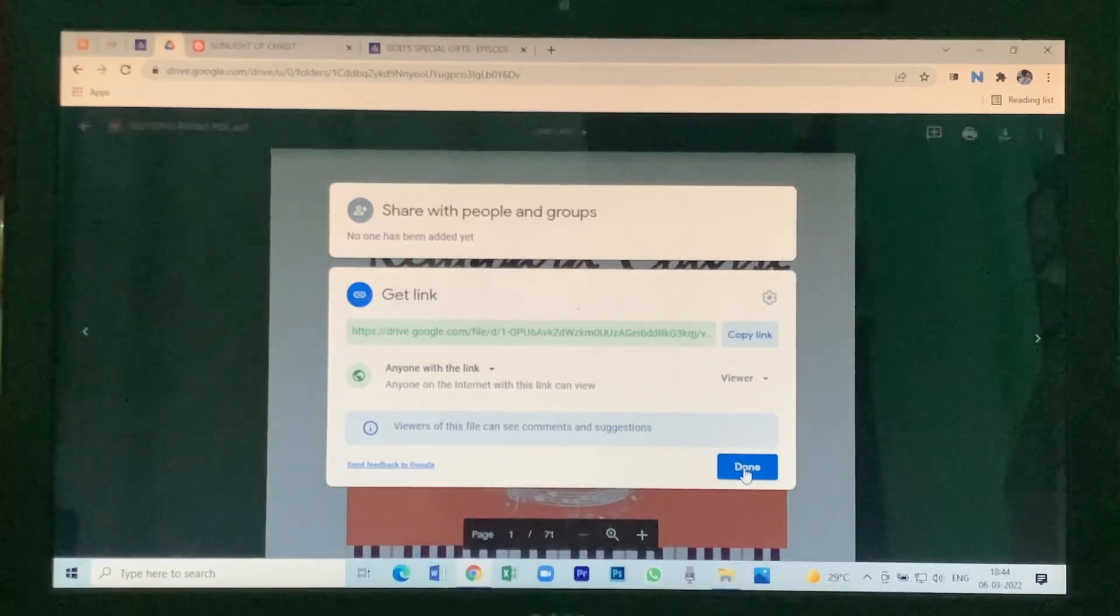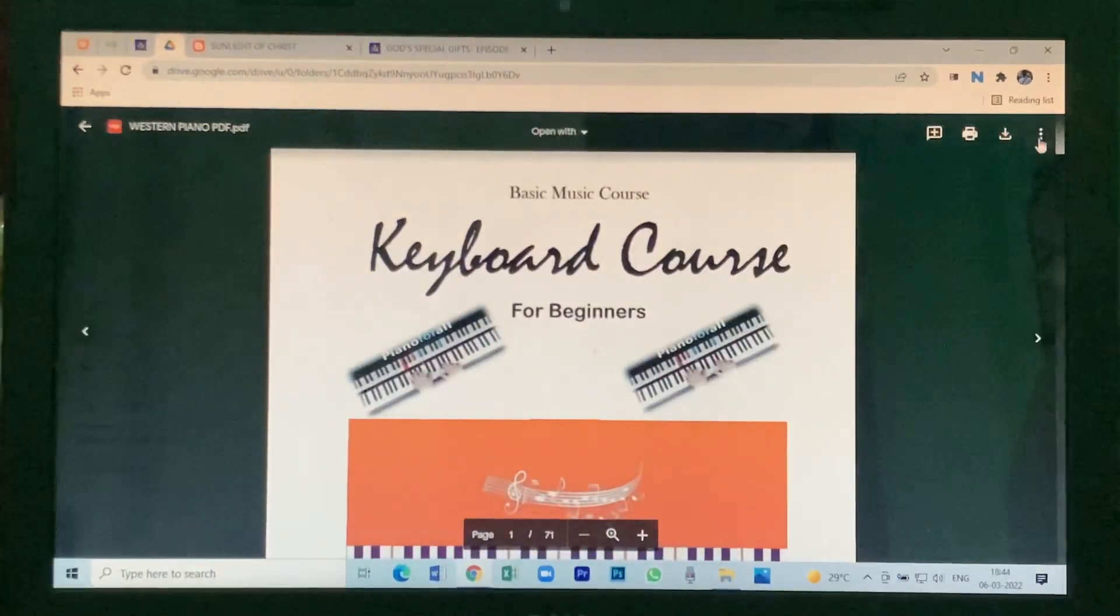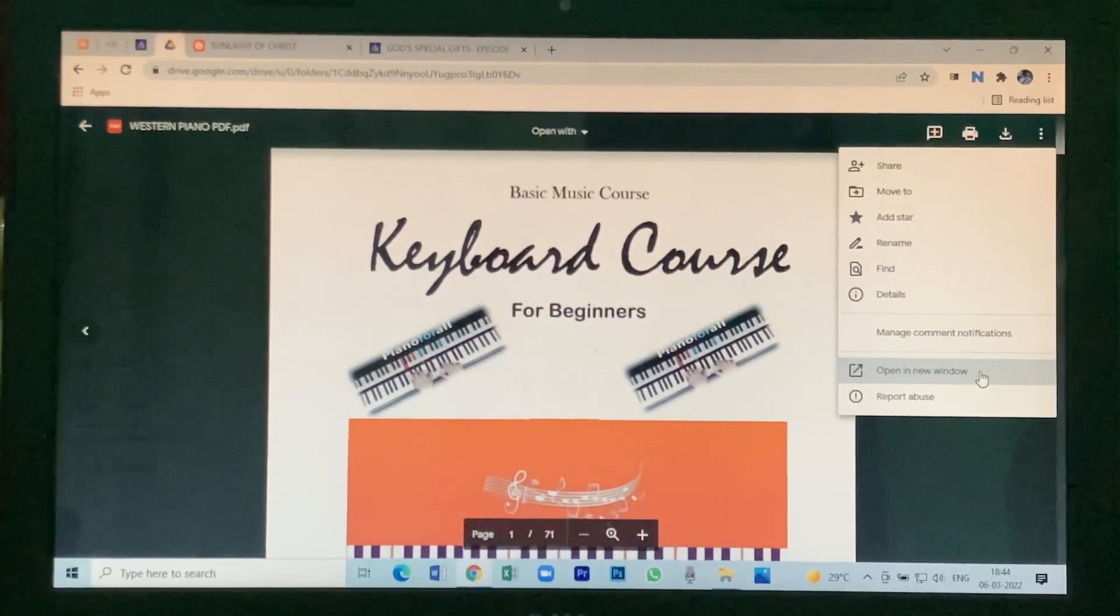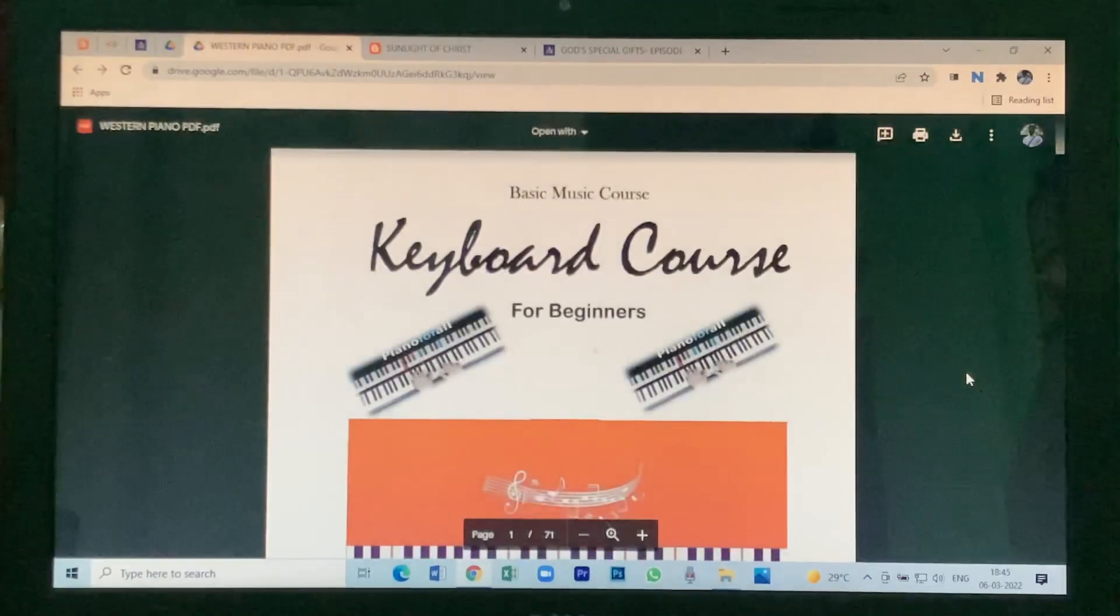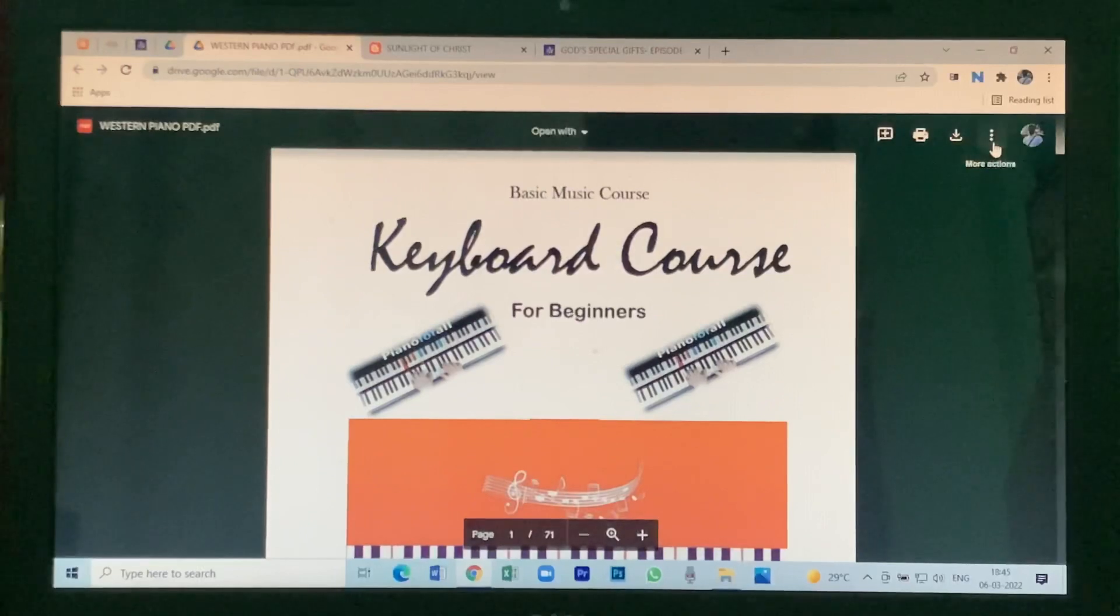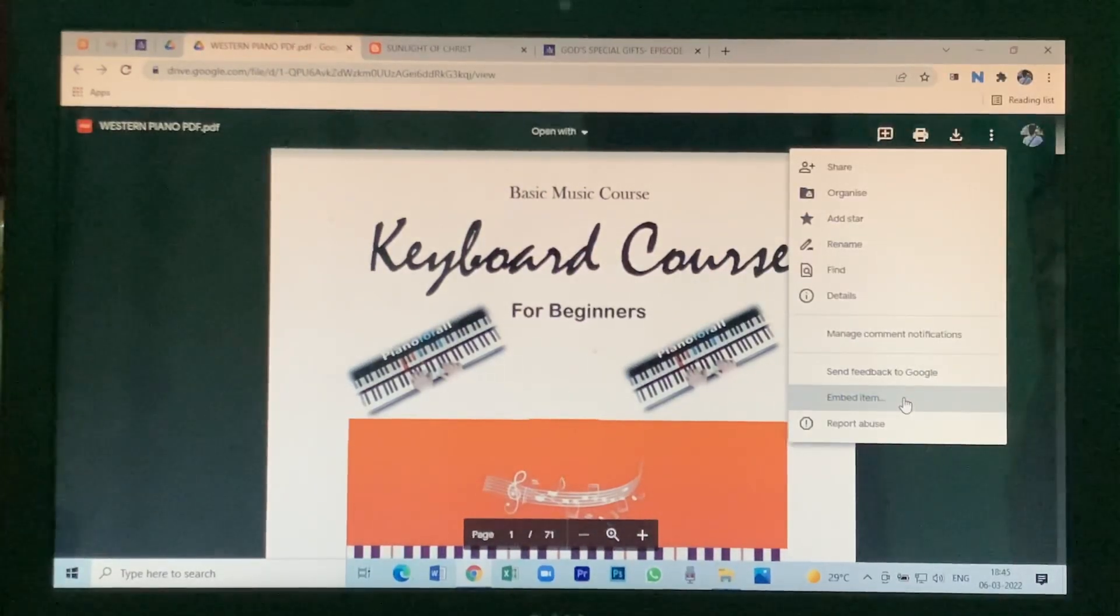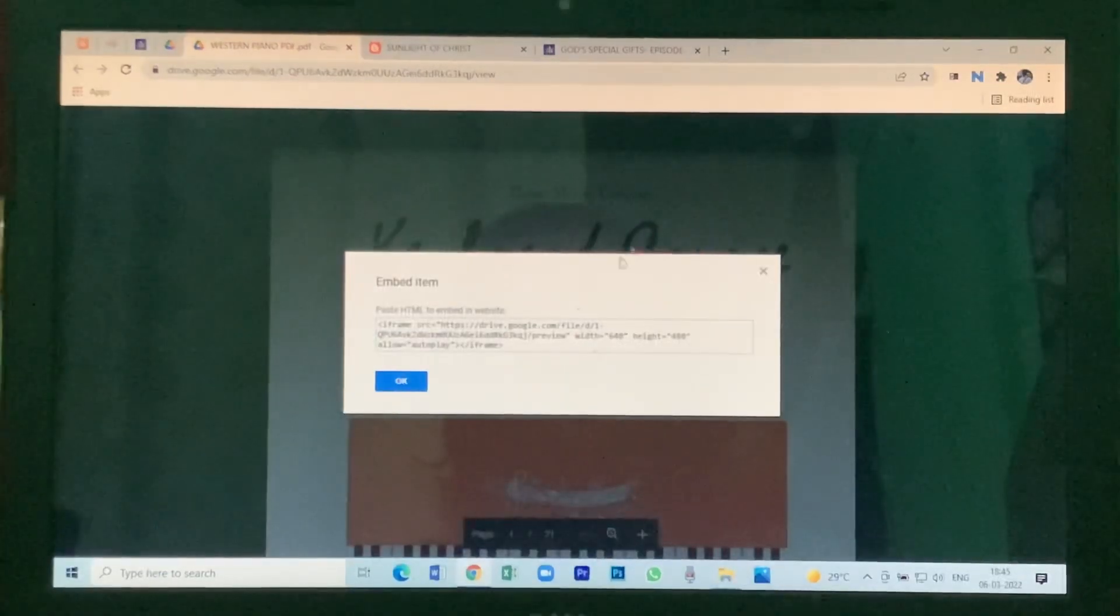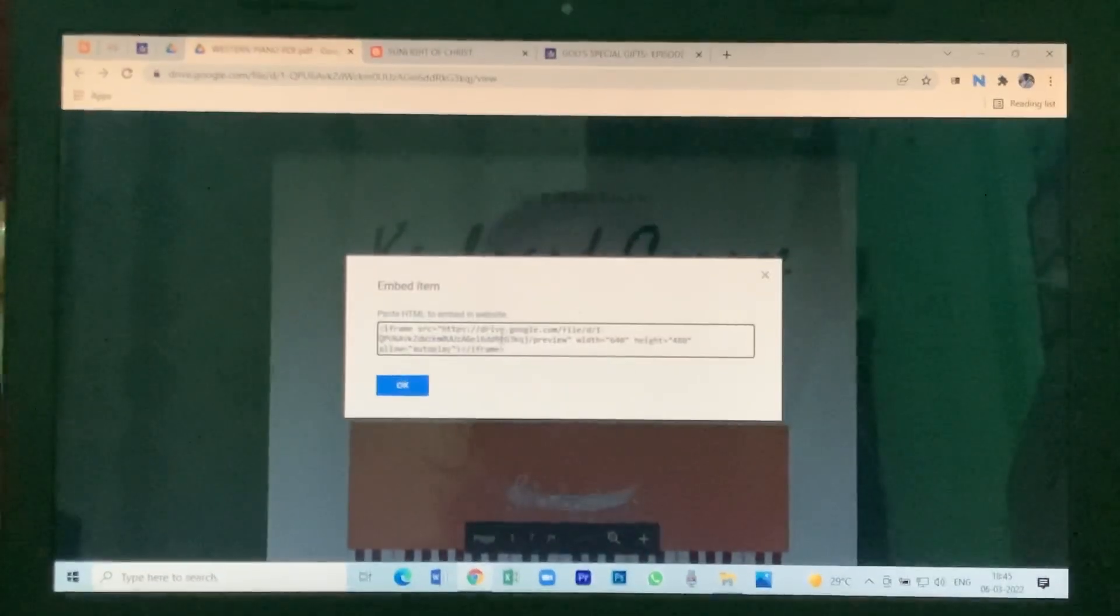Done. Again go to three dots, then click on open in new window. And again you go to three dots. Here you see embedded item - click on it and it will show this embedded code.